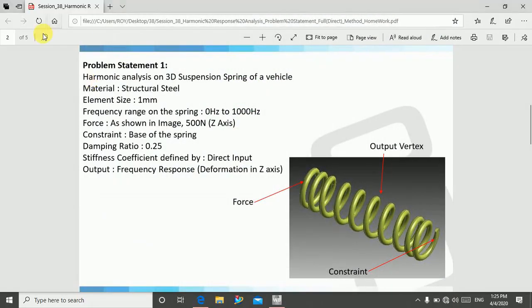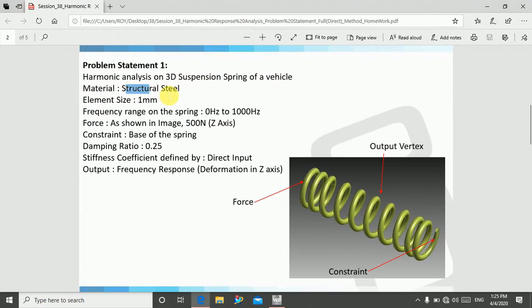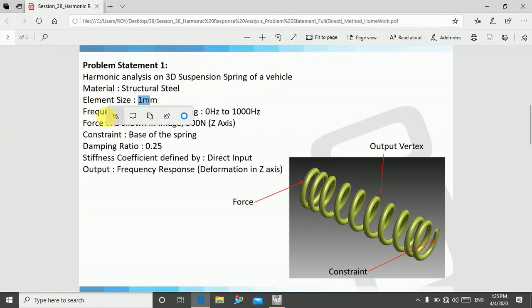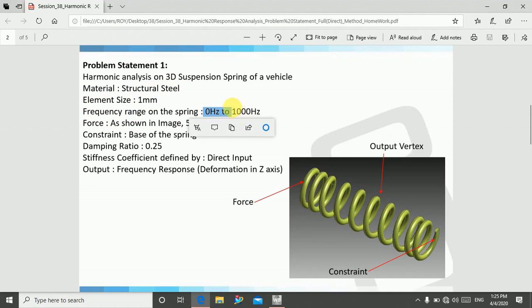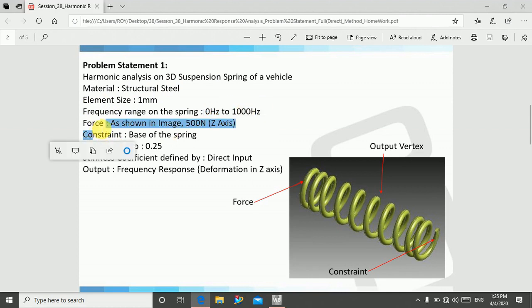Let's go for problem statement: harmonic analysis on 3D suspension spring of a vehicle. Material we will use is structural steel, element size 1mm, and frequency range is 0 Hertz to 1000 Hertz. We will use forced vibration, so the force is 500 Newton.